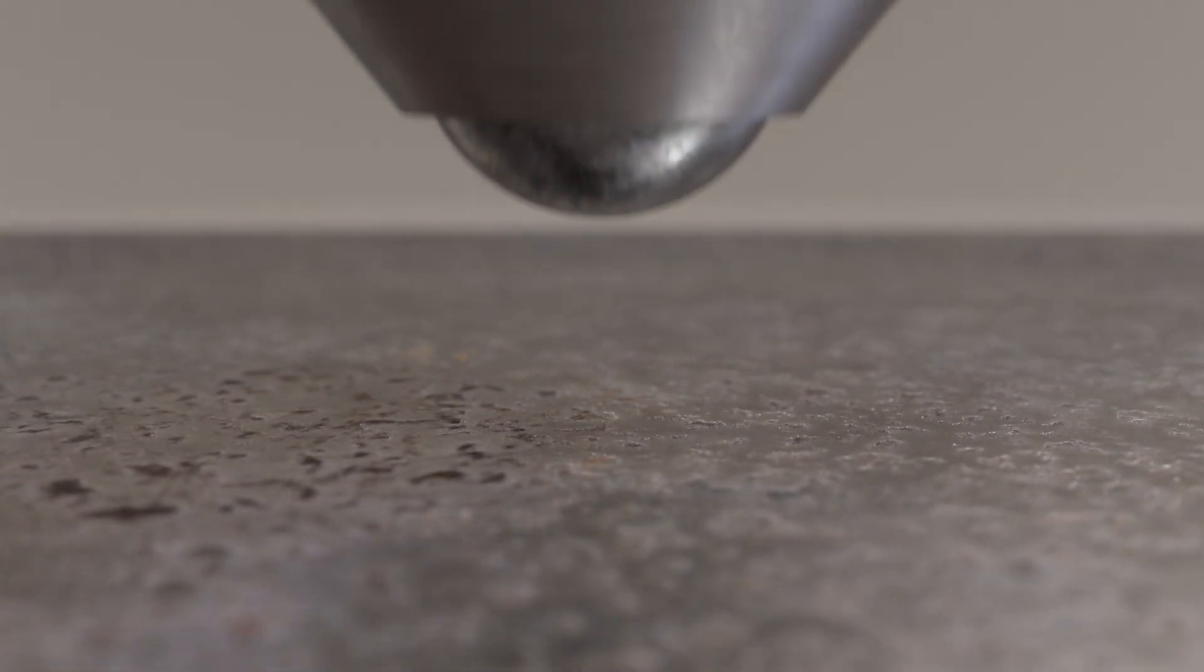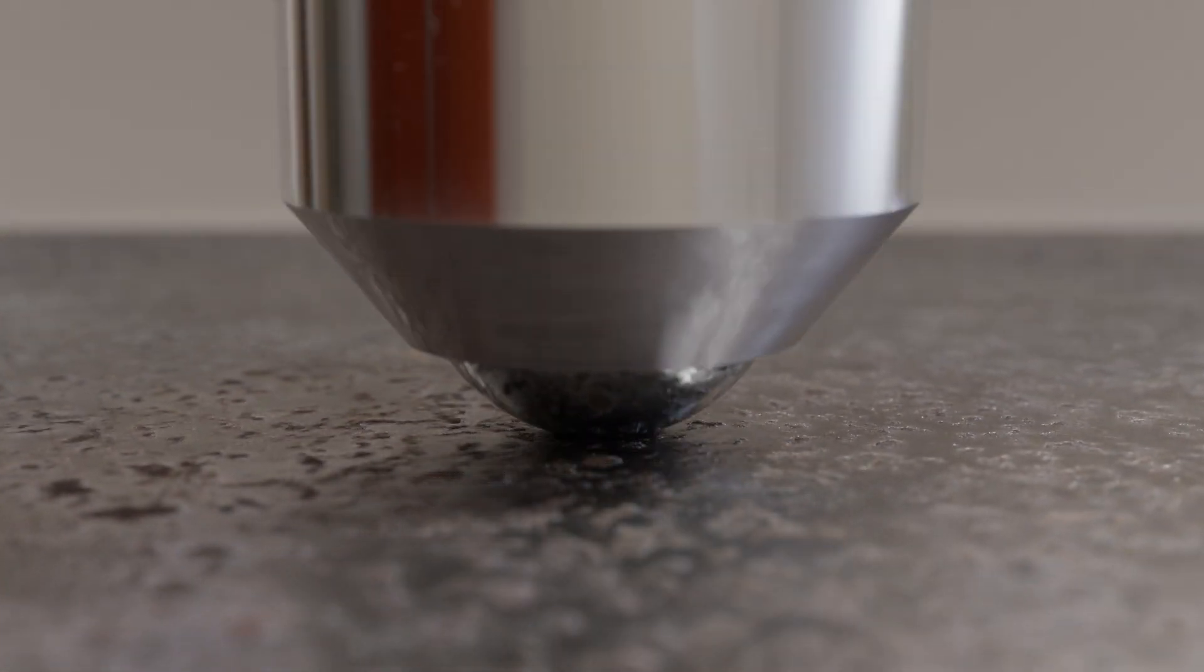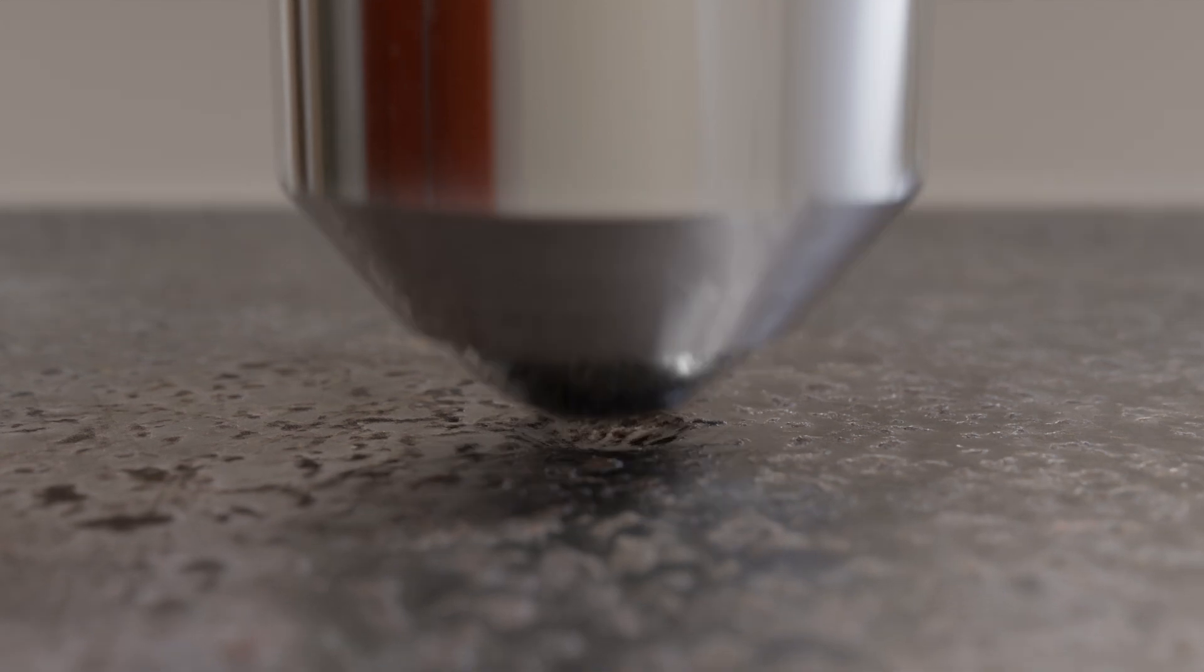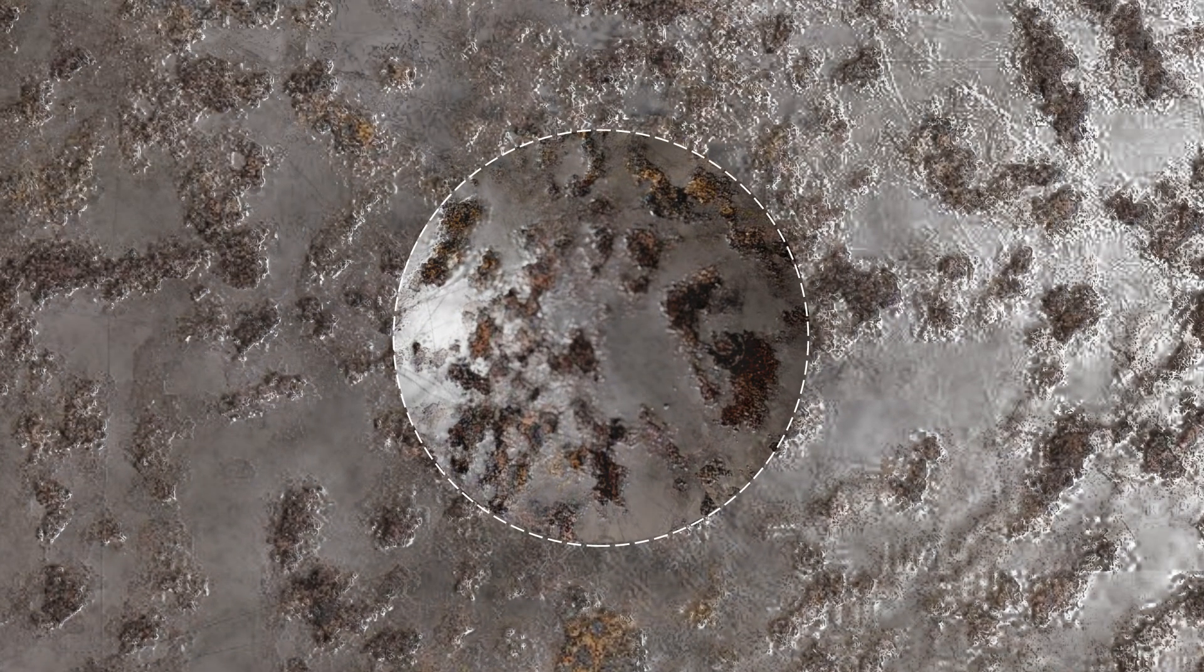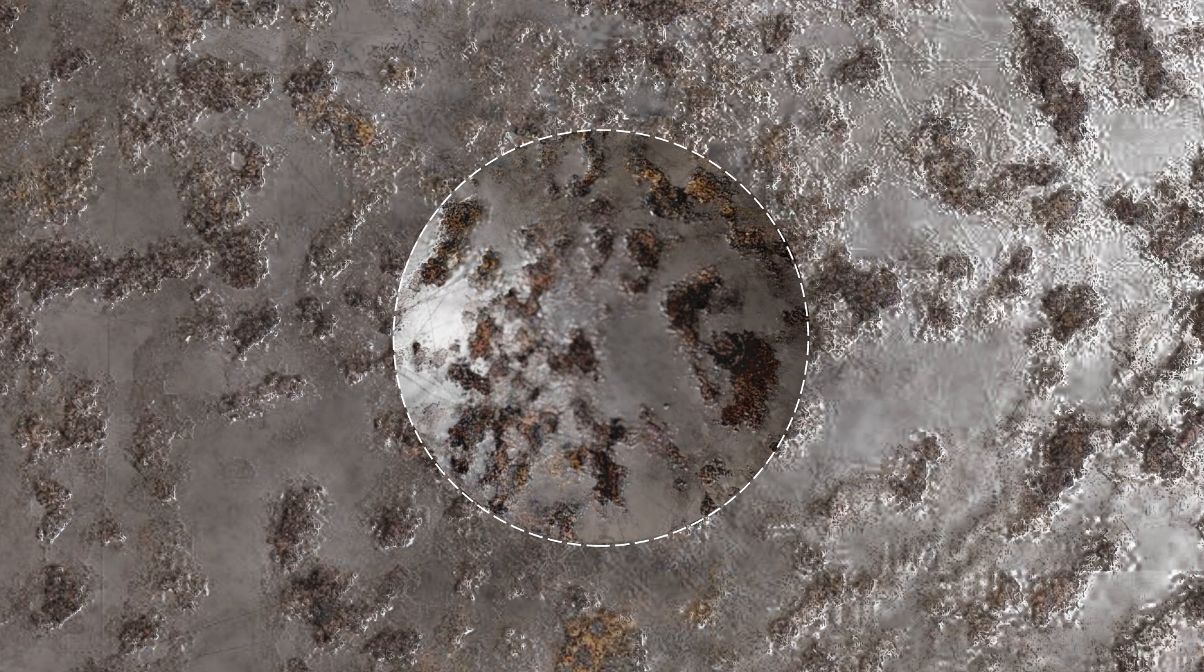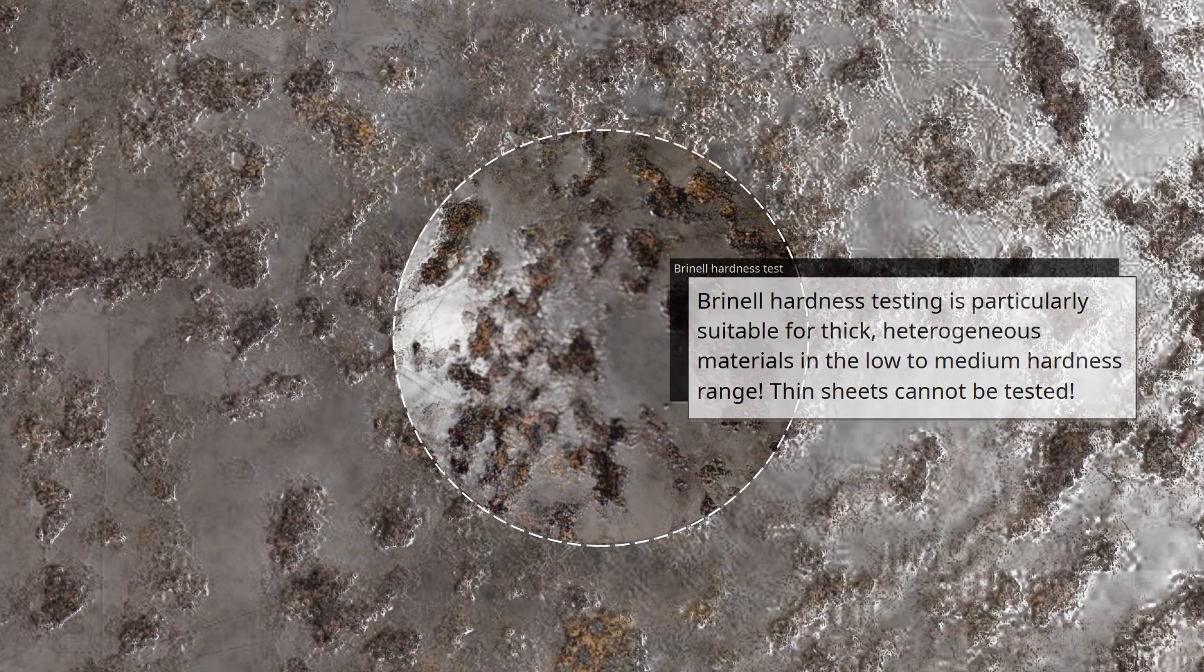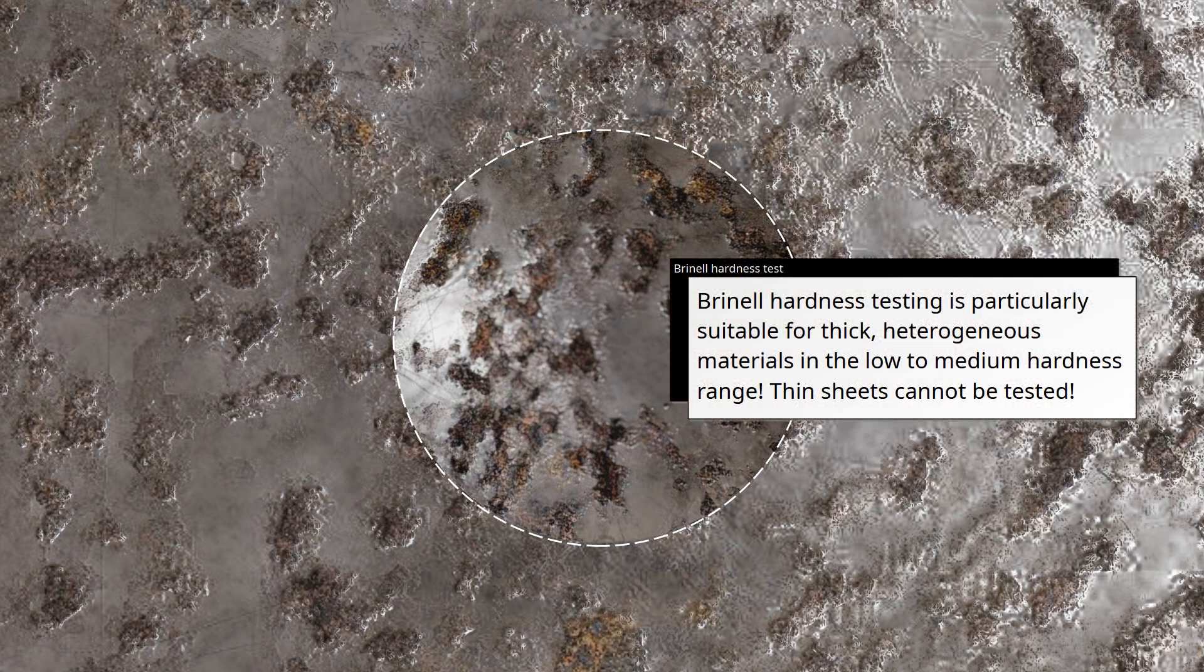However, larger indenters are needed when testing coarse-grained materials or heterogeneous microstructures, such as cast iron. The larger indentation involves multiple components of the heterogeneous microstructure in the deformation process, resulting in a hardness value that reflects the overall microstructure rather than just isolated areas. This ability to test heterogeneous microstructures is a key advantage of the Brinell hardness test.